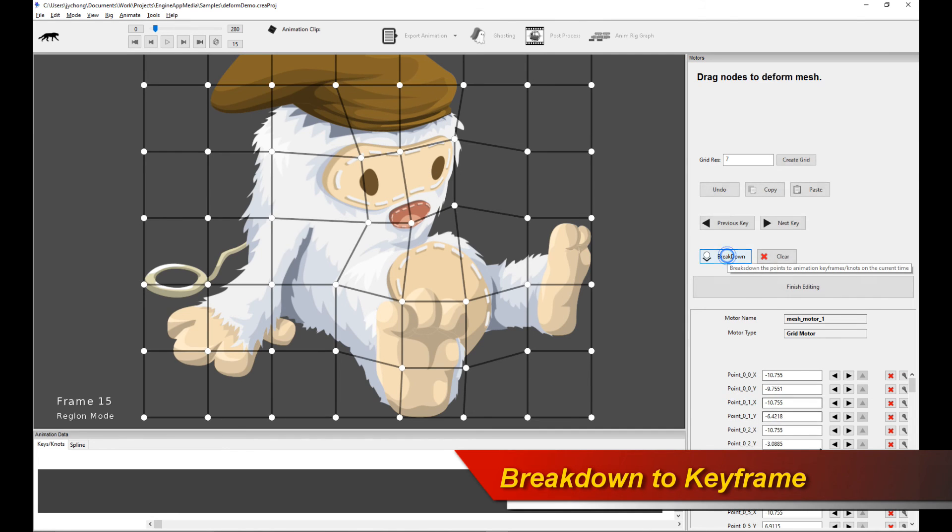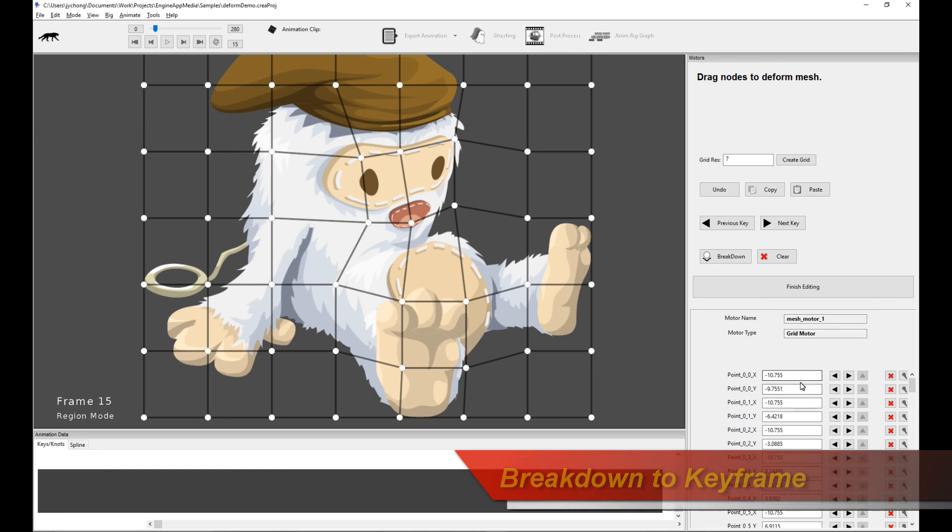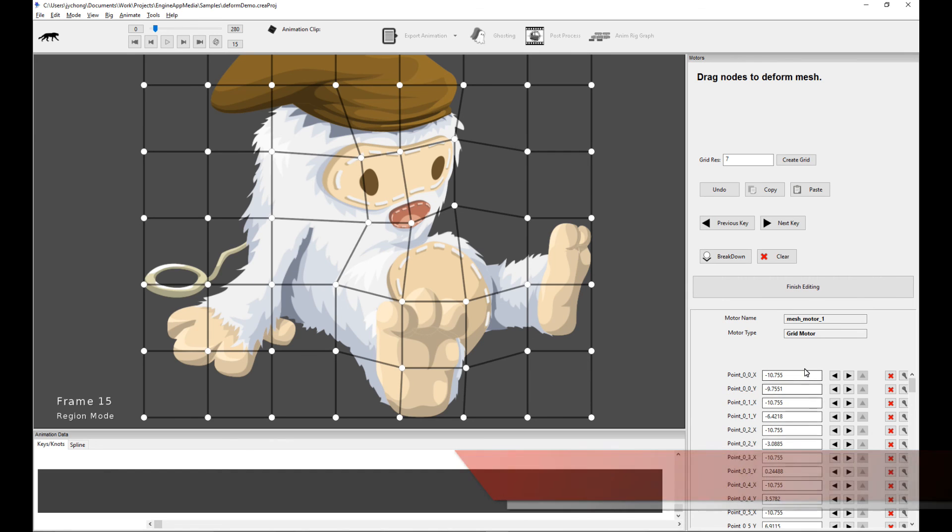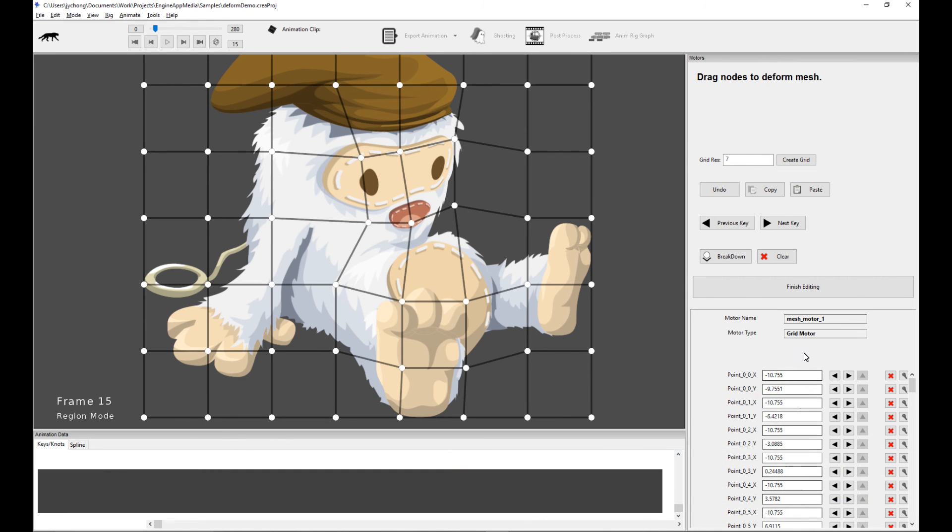Just click on Breakdown. And immediately you see all the knots have been set at this current frame. So it becomes a keyframe as well.